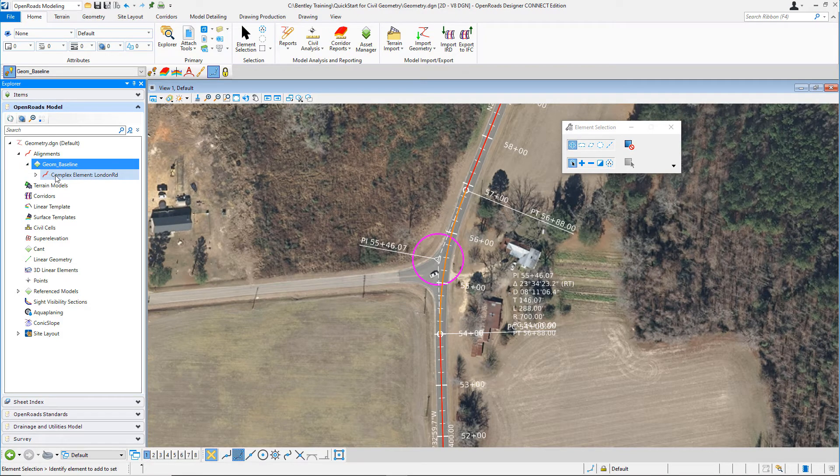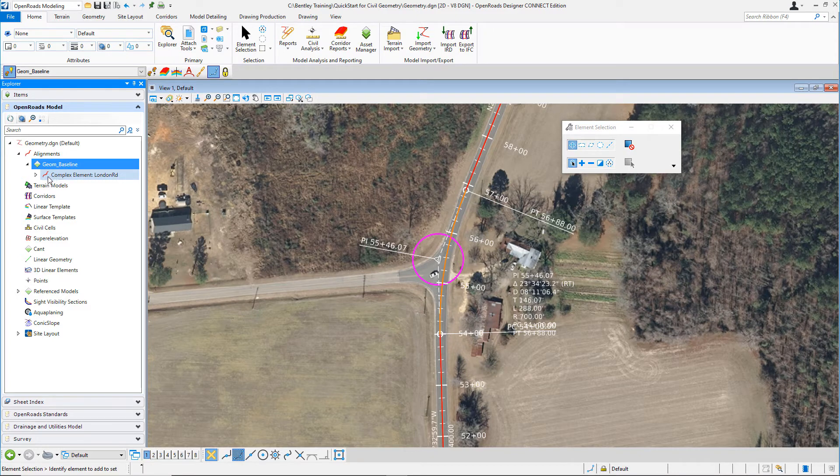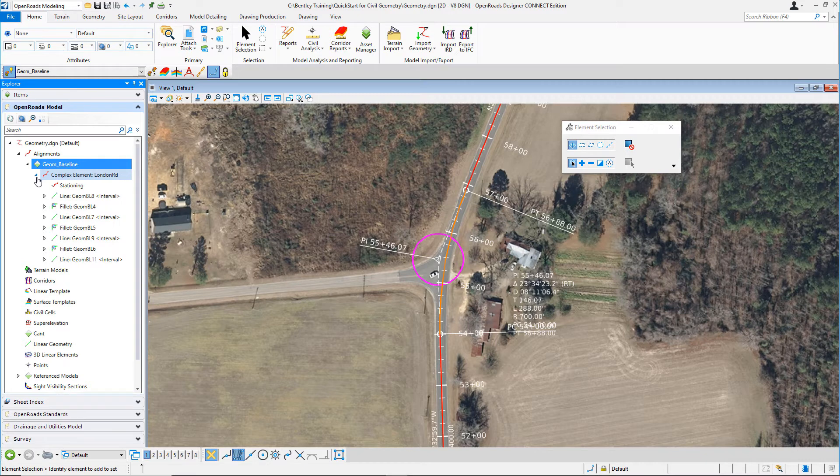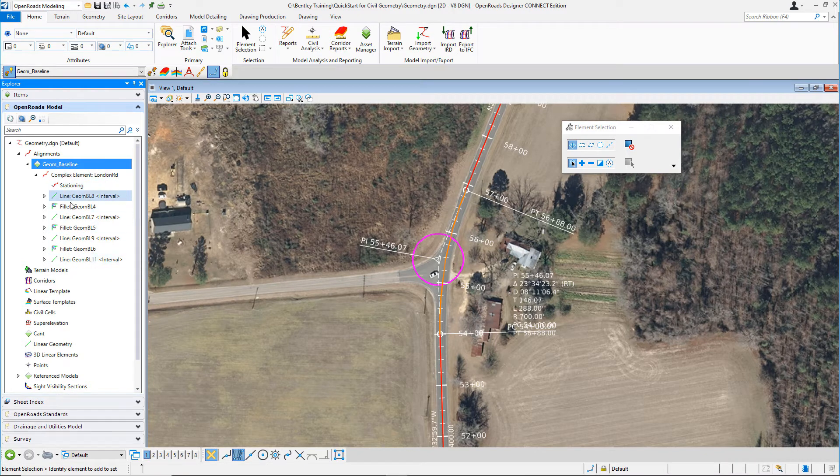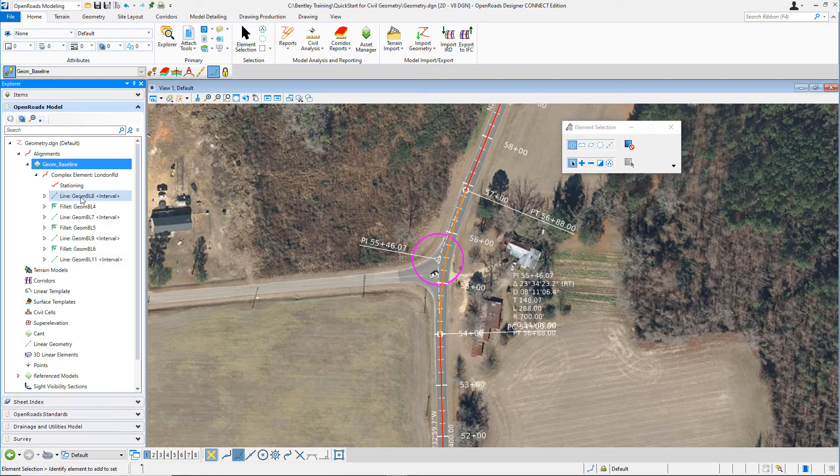You can see here, once you do that, it shows the alignment name, London Road. Let's expand the list. You can see there's a hierarchy going on here that shows you the civil elements that make up this particular alignment.